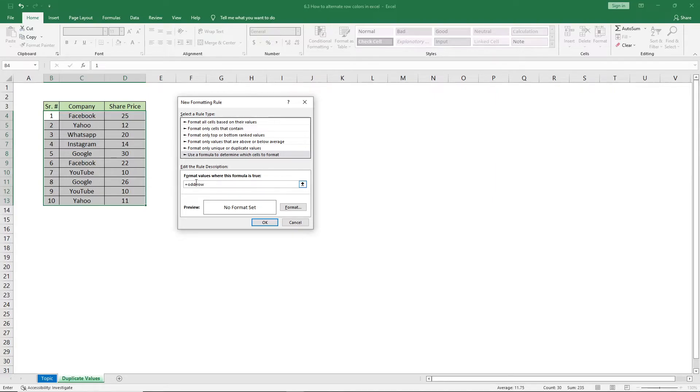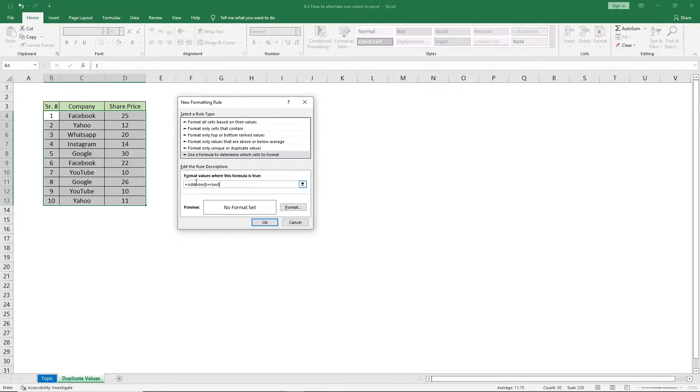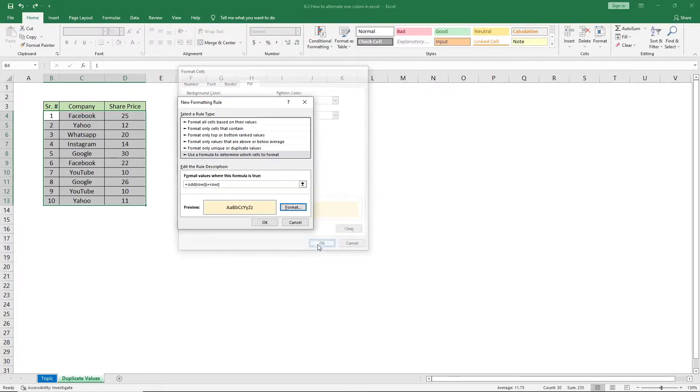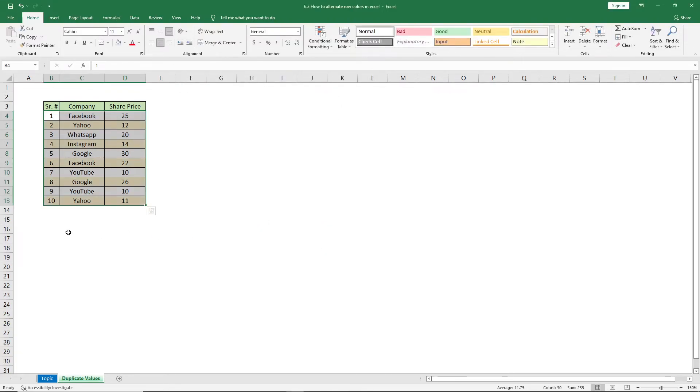Now again, equals sign, and again ROW and the pair of brackets. Now go to Format, select your desired color, press OK, and press OK. Now you can see it has automatically applied alternate row coloring to the whole data set.